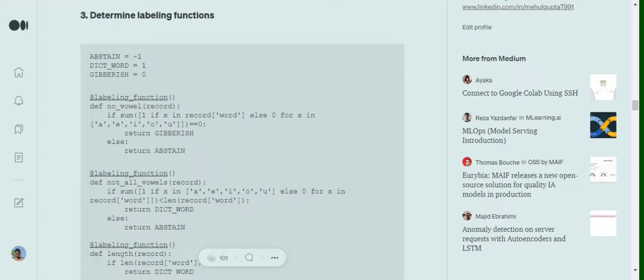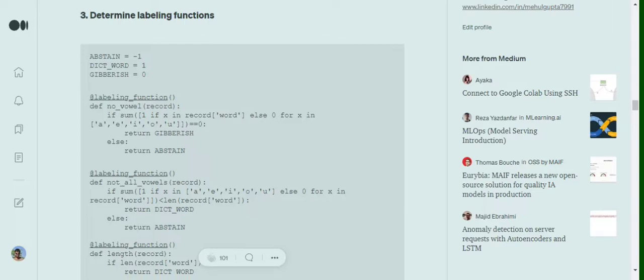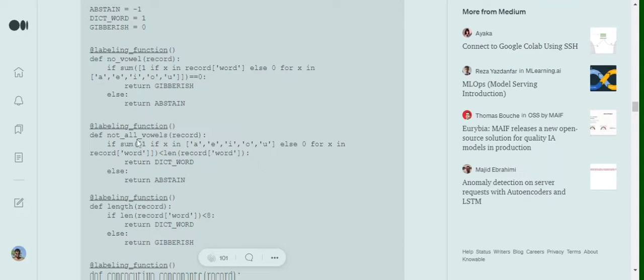Depending upon the dataset, what are the rules that we have formed here? No vowels - so if there won't be any vowel in the word we are assuming it to be gibberish, else an abstain. The next labeling function is not all vowels - so if a word doesn't consist of all vowels, it has at least one consonant and some vowels alongside, so most of it could be dictionary, but else an abstain. These are the rules that we have built out of intuition.